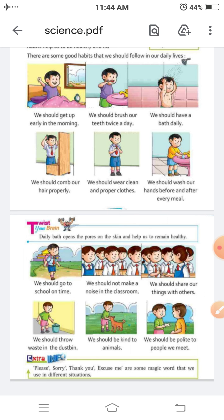So these are the good habits which we have to follow in our daily life: we should get up early in the morning, brush our teeth twice a day, have a bath daily, comb our hair properly, wear clean and proper clothes, wash our hands before and after every meal, go to school on time, not make noise in the classroom, share our things with others, throw waste in the dustbin, be kind to animals, and be polite to people we meet.